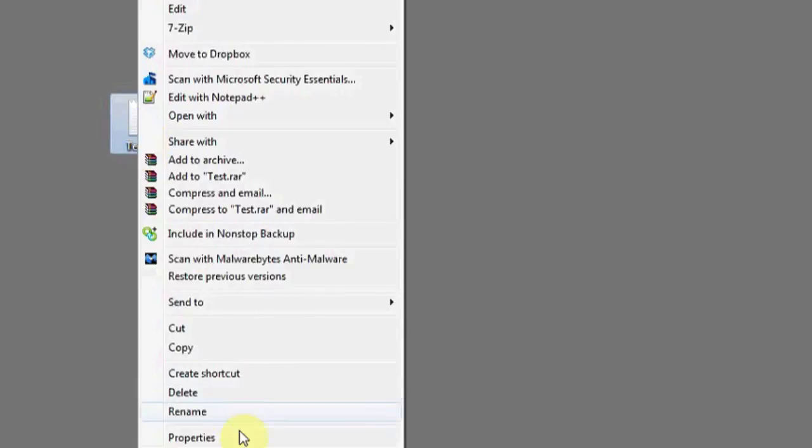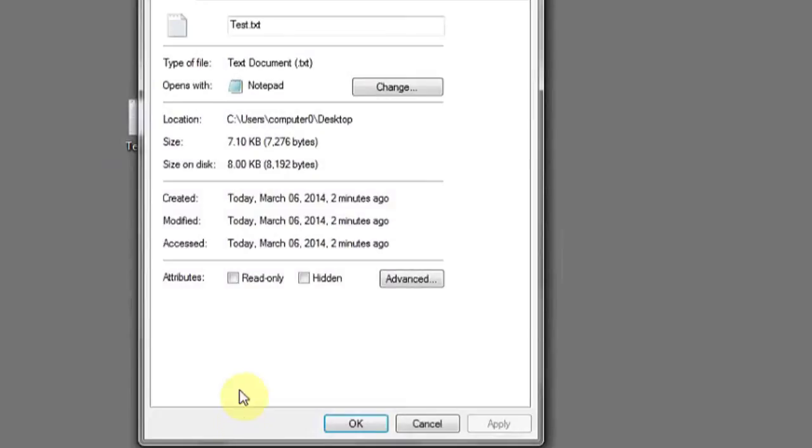If we right-click and look at the original file, we can see the size is 7.1 kilobytes, and the size on disk is 8 kilobytes. That's how much space it's taking up on the drive.